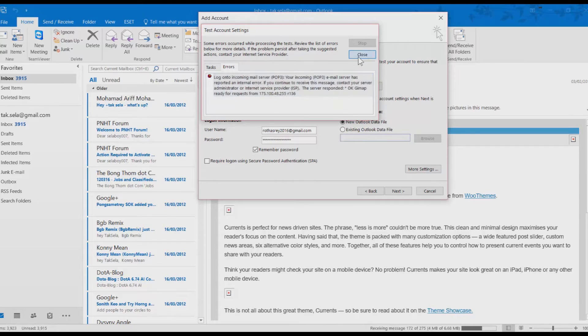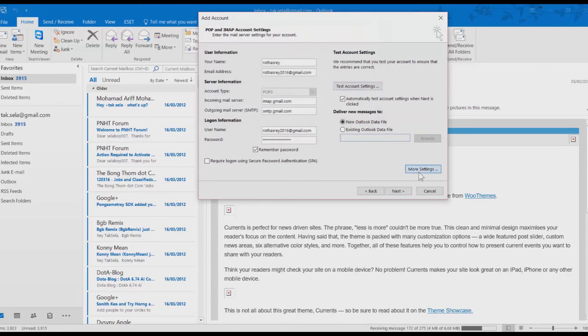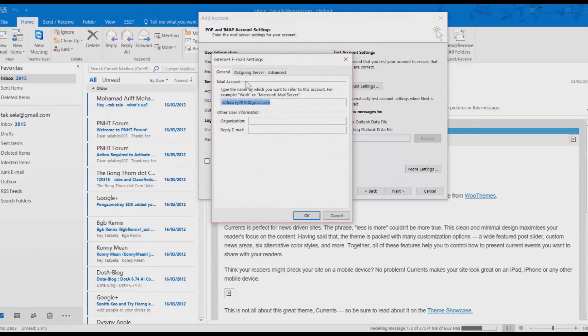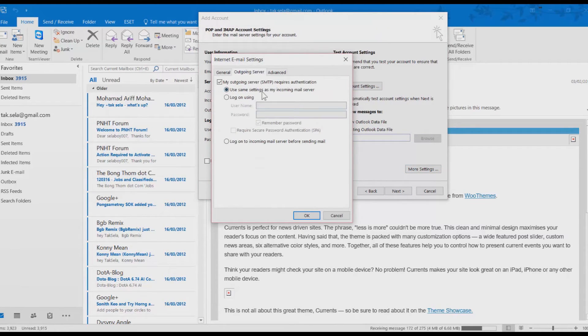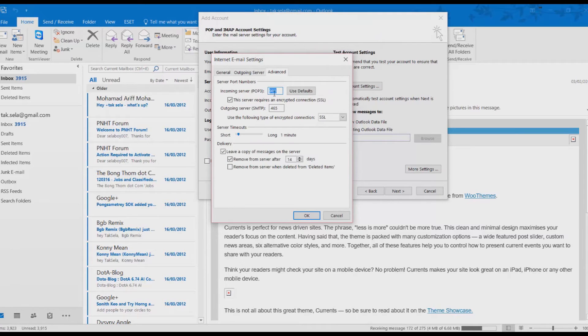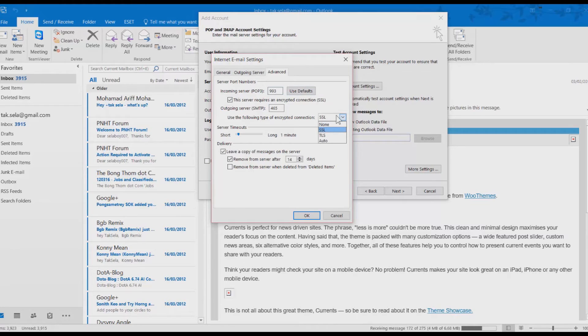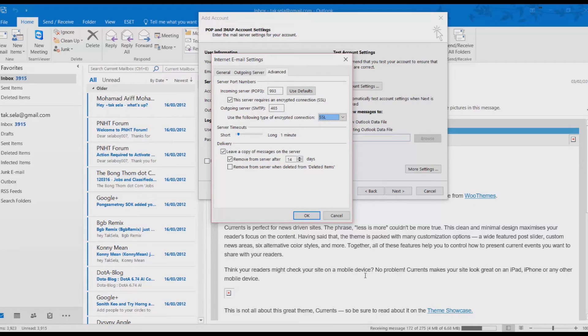Now it remains one error. Click on More Settings. Go to your Advanced tab. We need to change the port. Actually, maybe I think the port is wrong. Not really correct from the Google instruction page.